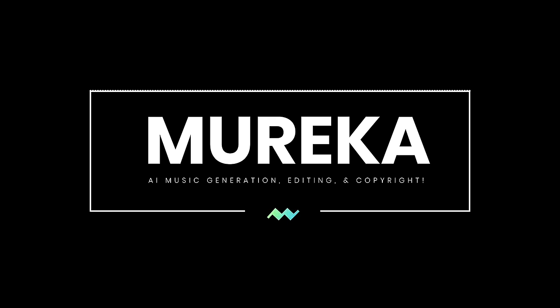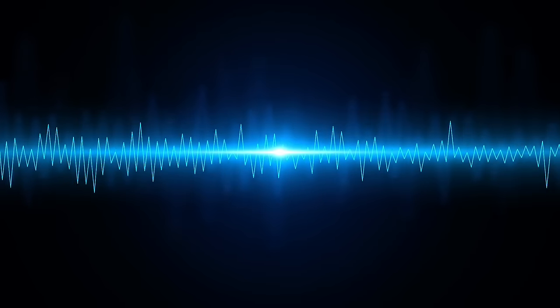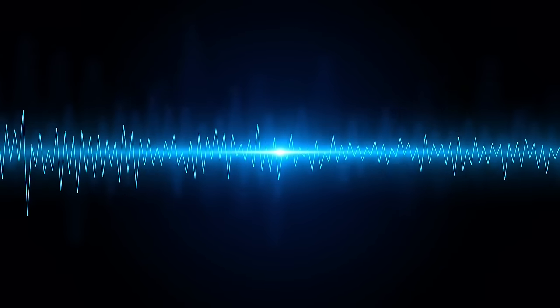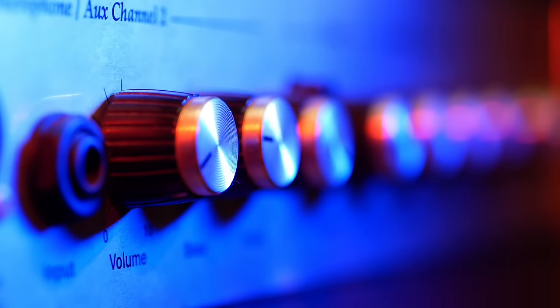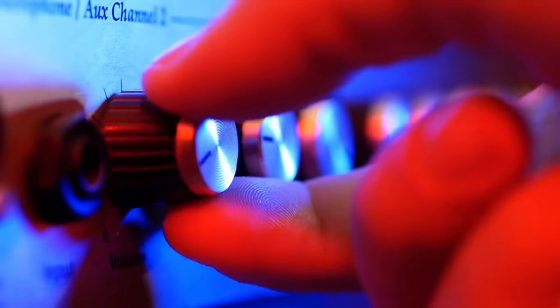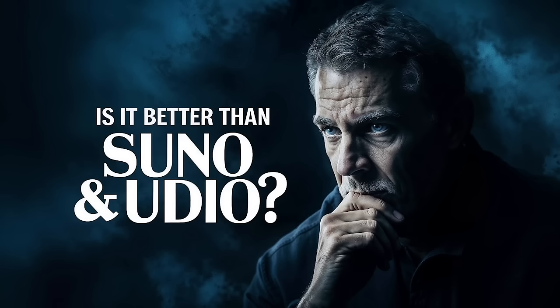So click the link in the bio to sign up and get some free credits to give it a try. Let me know what you think of this video in the comments below. Thanks for watching.